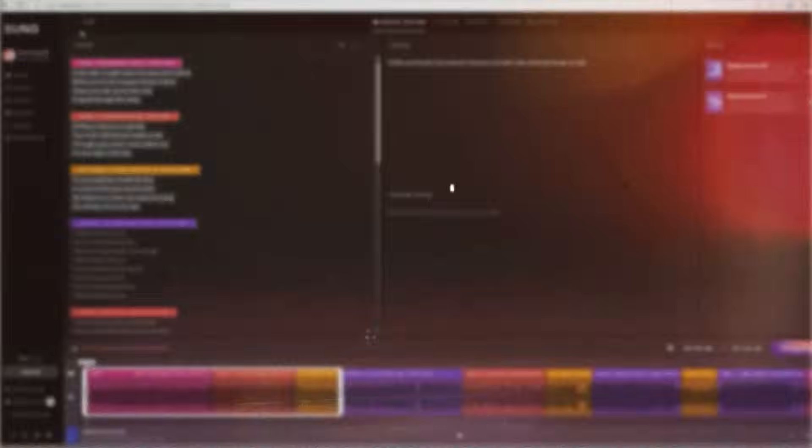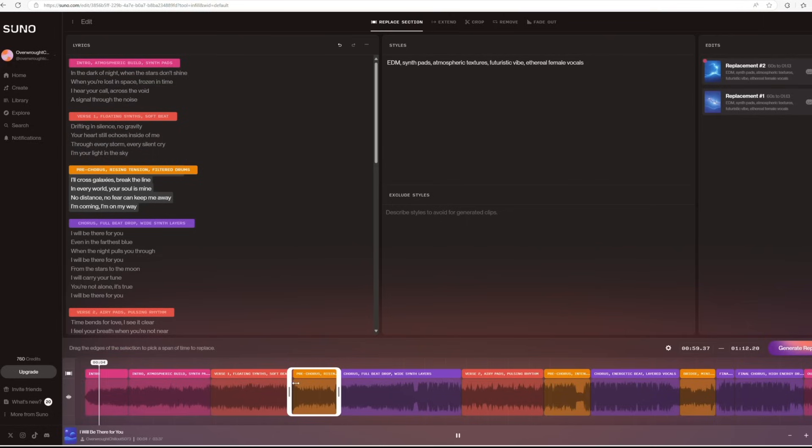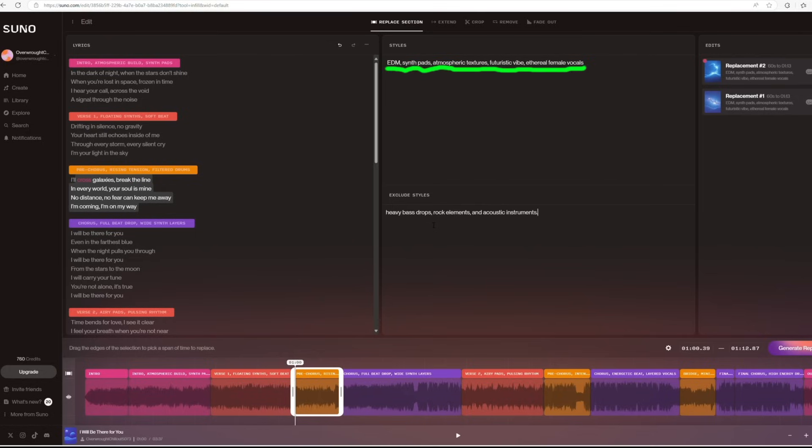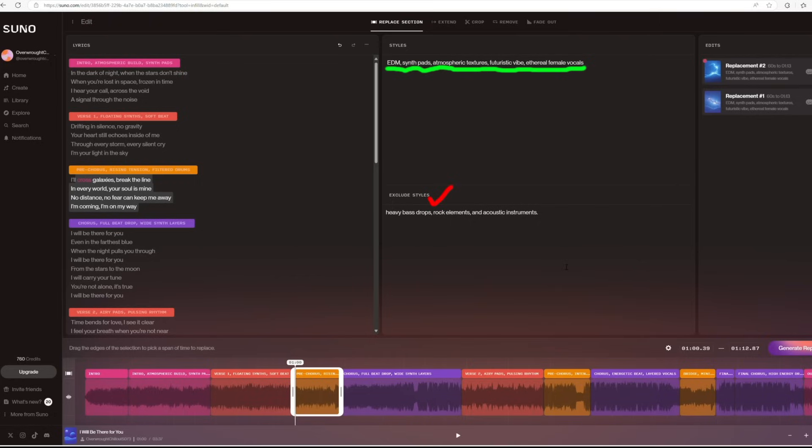In case you want to replace any segment of the song, you can do it here. In my case, let's say I want the song with only female vocals, but here we have male vocals in the sky, across galaxies, break the line. So I enter the music style I want and set the vocal to female. You can also use exclude style if you didn't like the previous version.